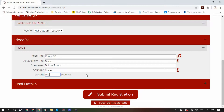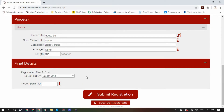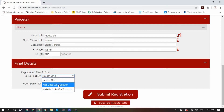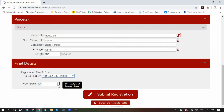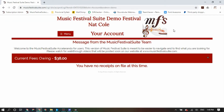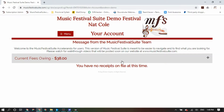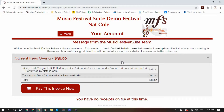Inside your final details, you will need to identify who is going to be paying the registration. You will also get an opportunity to enter the accompanist ID in many festival registrations, as well as entering some comments if necessary. Once you submit your registration, if you are responsible for paying the fees, you will be directed to your account, where you will see a full list of all the registrations you have entered. You do not need to pay them one at a time — you can wait until all of your registrations have been entered before paying a final invoice.